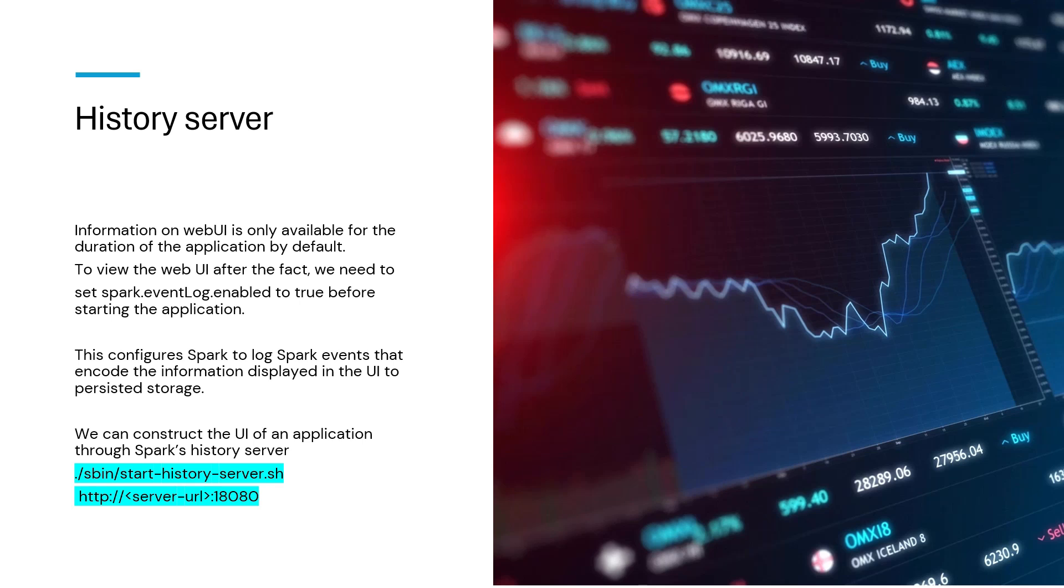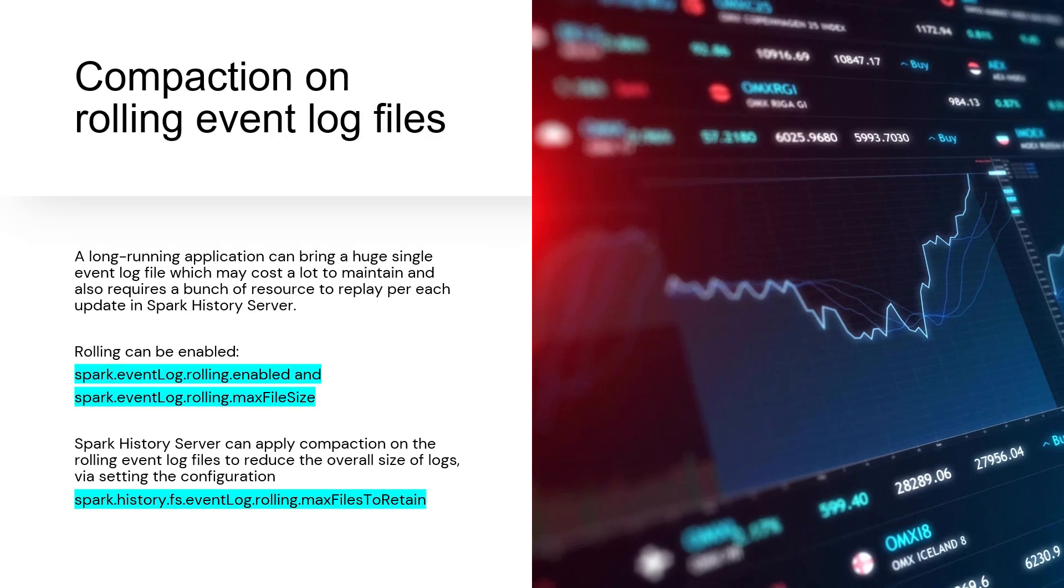We can reconstruct the UI from these logs that are stored. There's also a concept of a history server in Spark. The web UI is an interface to see information when the application is running, but beyond that, for previous runs or something which is not running, if I want to look at it, I can start the history server. By default it runs on port 18080 and reads from the logs that we enable. It's important to have the history server enabled, but keep in mind that these logs will consume a lot of space over time because there are tons of applications running.